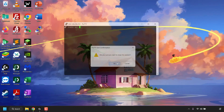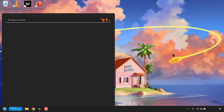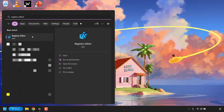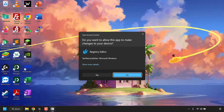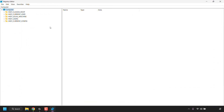To clear or delete PuTTY's cached SSH host keys, navigate to your taskbar at the bottom left and click Search. Search for Registry Editor. The best match should be the Registry Editor app — look to the right-hand side and click Open. You'll be greeted with a User Account Control prompt; simply click Yes to open the Registry Editor, then maximize the window.